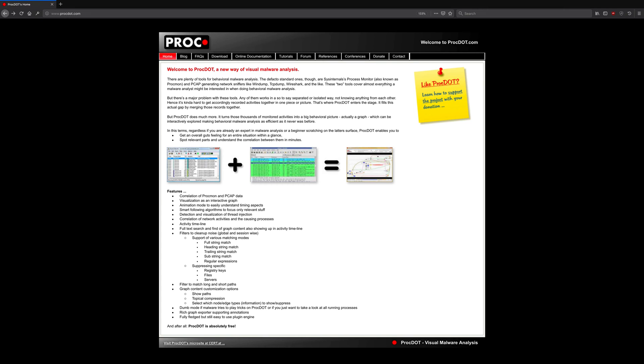From the official website, which you're looking at now, ProcDot turns thousands of monitored activities into a big behavioral picture which can be interactively explored, making behavioral malware analysis efficient as it never was before.